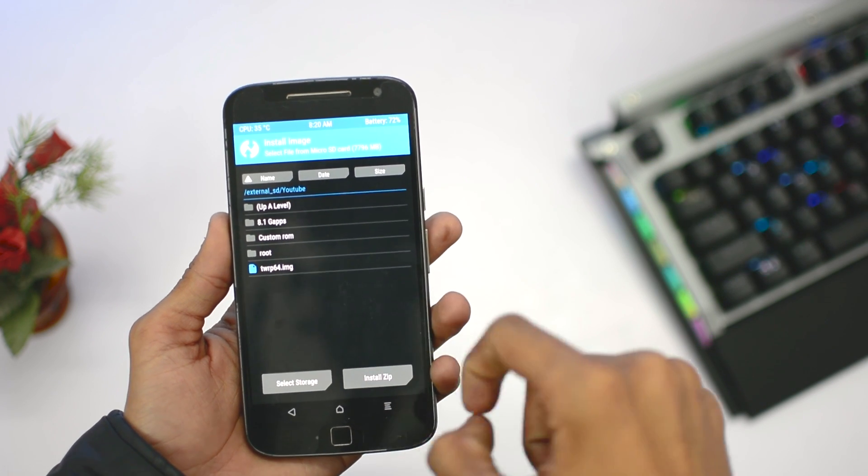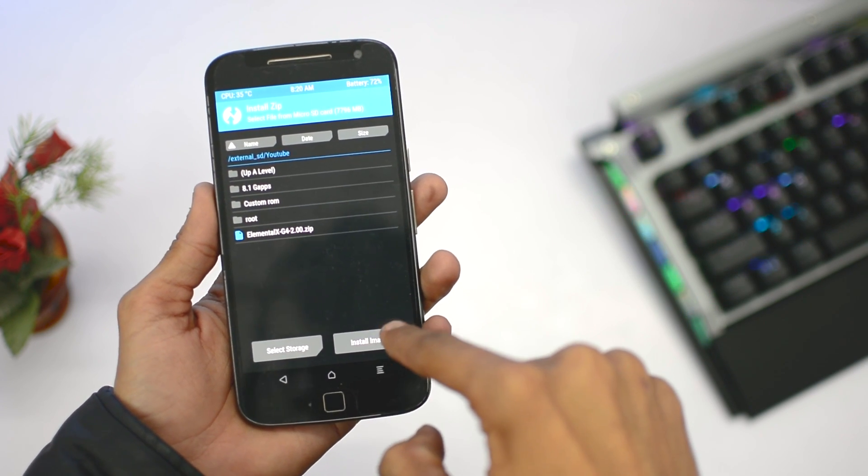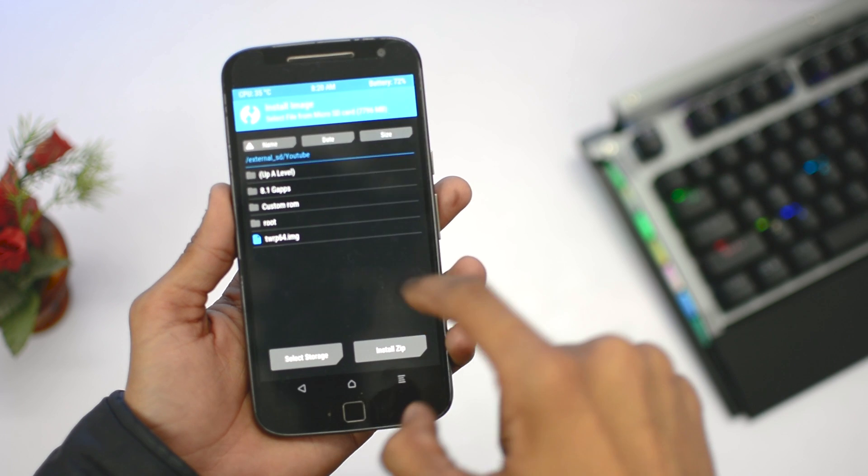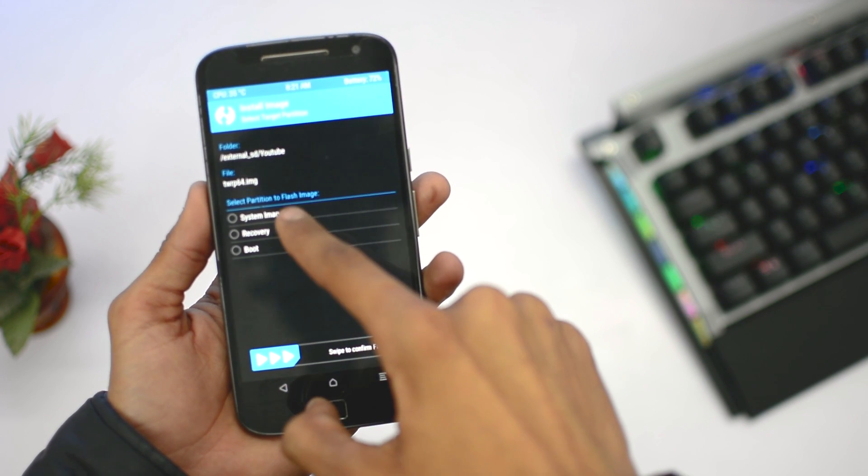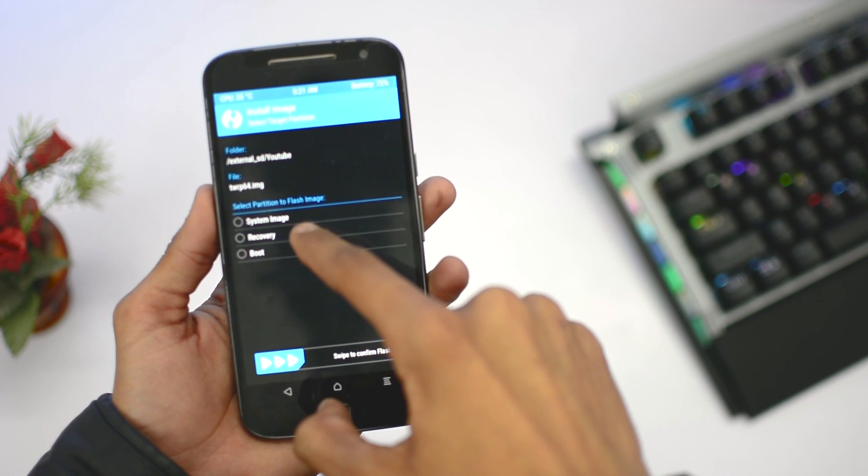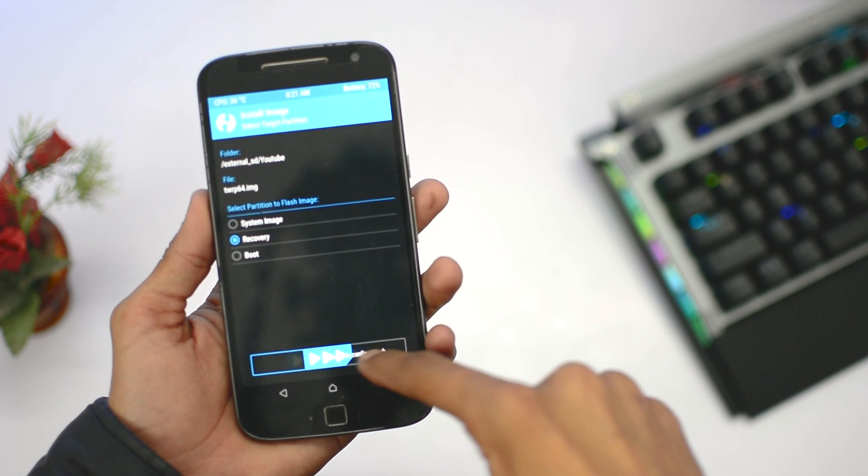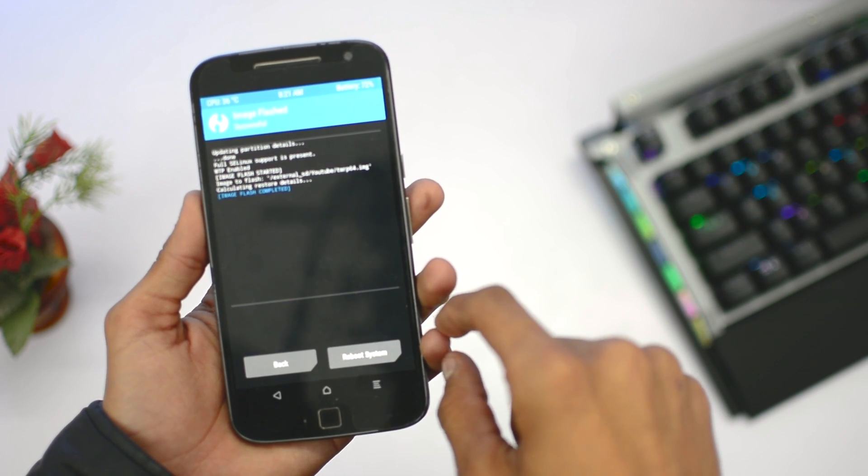You can toggle between zip and image. After you see TWRP 64-bit.img, click on it, then click on recovery and swipe to confirm flash. After that, you need to reboot back to the TWRP recovery.